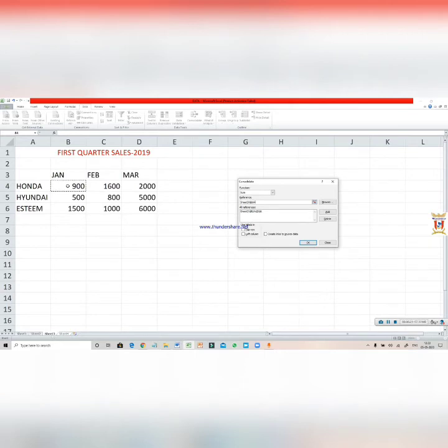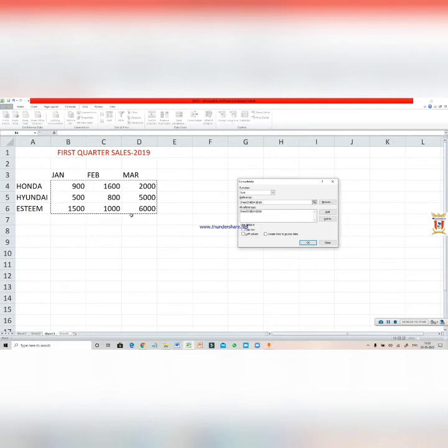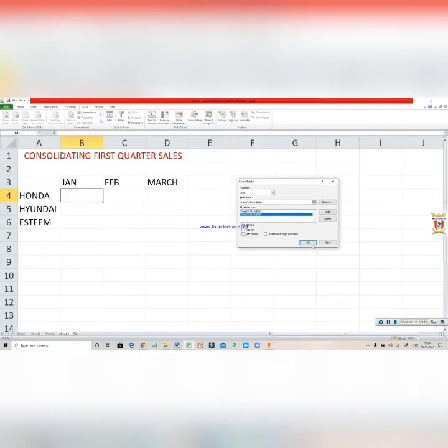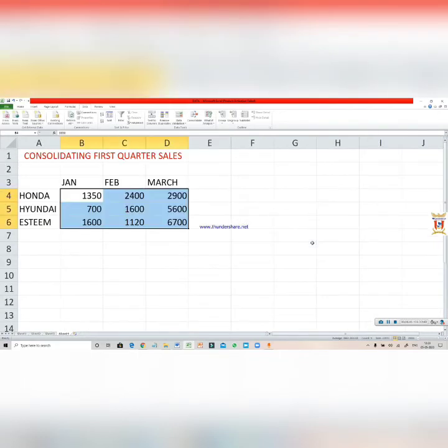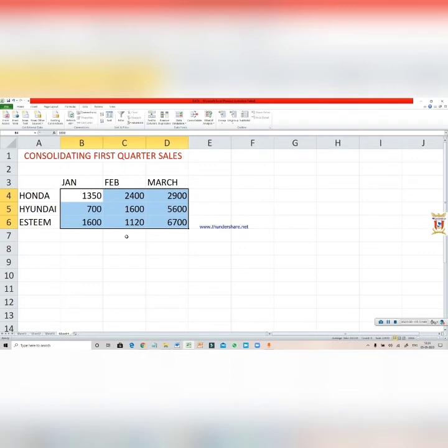Again, select your reference like this, click on the Add option. Now press OK. When you press OK, you can see you have the sum of both the sheets. This is the correct data.